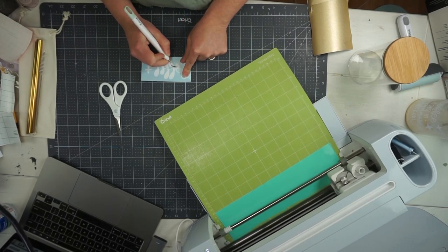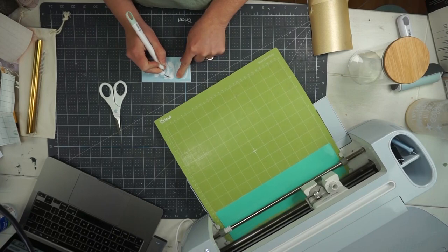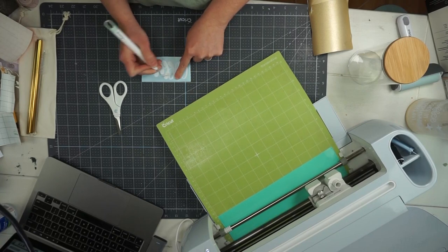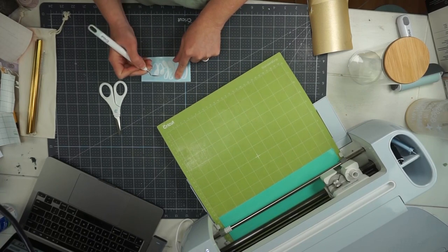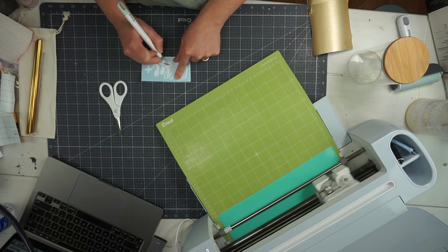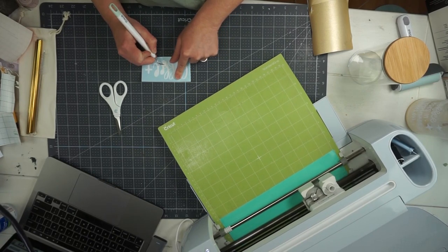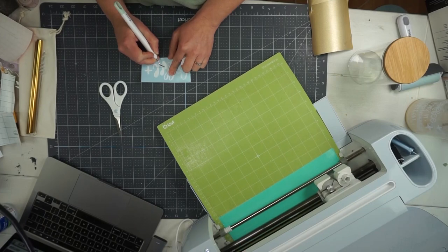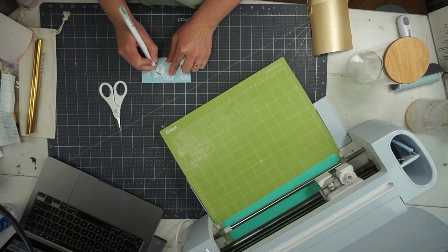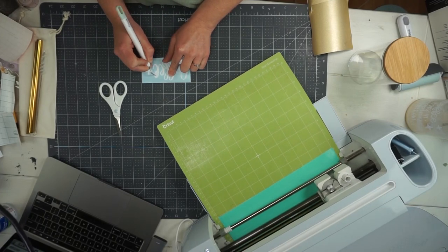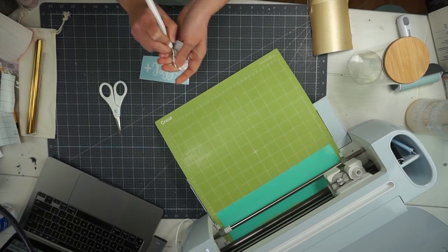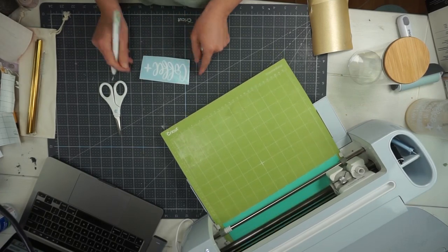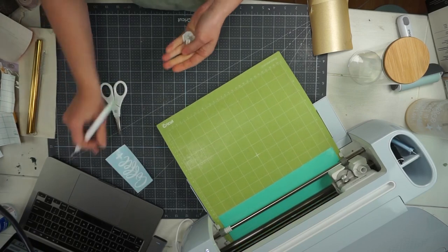I wanted to keep this cup very simple not anything complex just simple and straightforward and to the point. So I'm just going to go ahead and weed this out and then all we have to do is transfer it onto the glass portion of our cup.